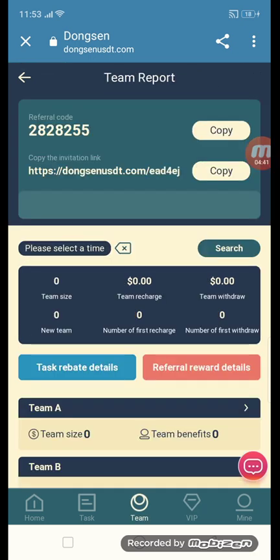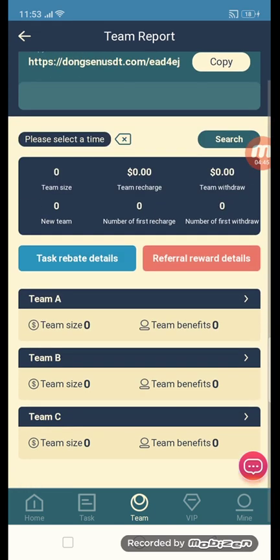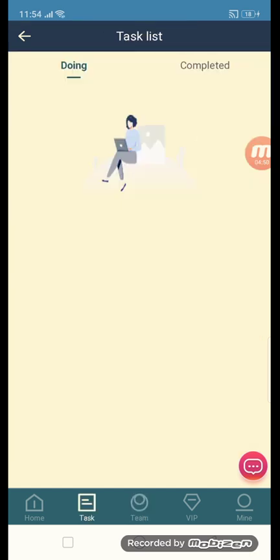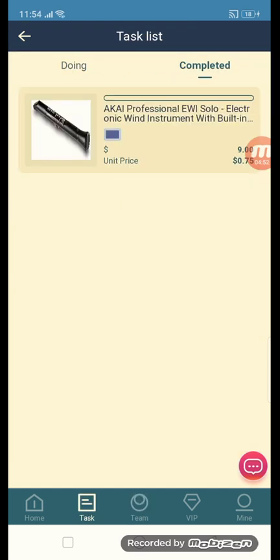Copy your referral link and send it to friends and family members — they will get rewards. This is the team rebate section: Team A, Team B, and Team C. This is the task section showing my completed tasks.